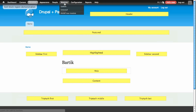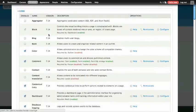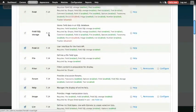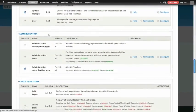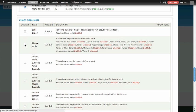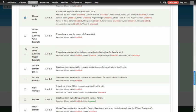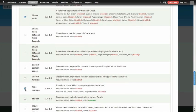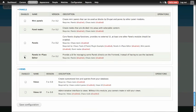So I'm going to go to the Modules page. I'm going to turn on Panels and two additional modules. The two other modules I'm going to turn on are both in the Chaos Tools suite. One of them is the Ctools module. This is a module Panels depends on. And the other one is the Page Manager module. So I'm going to turn on Ctools, Page Manager, and, of course, the Panels module itself, and click Save.